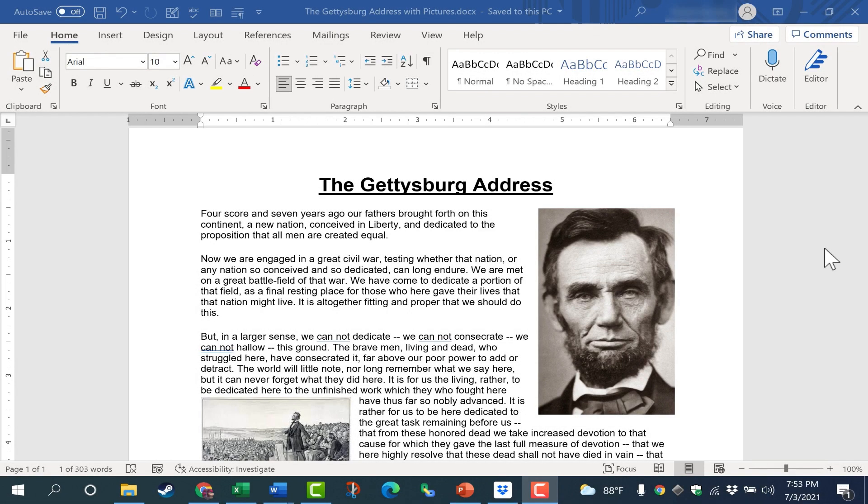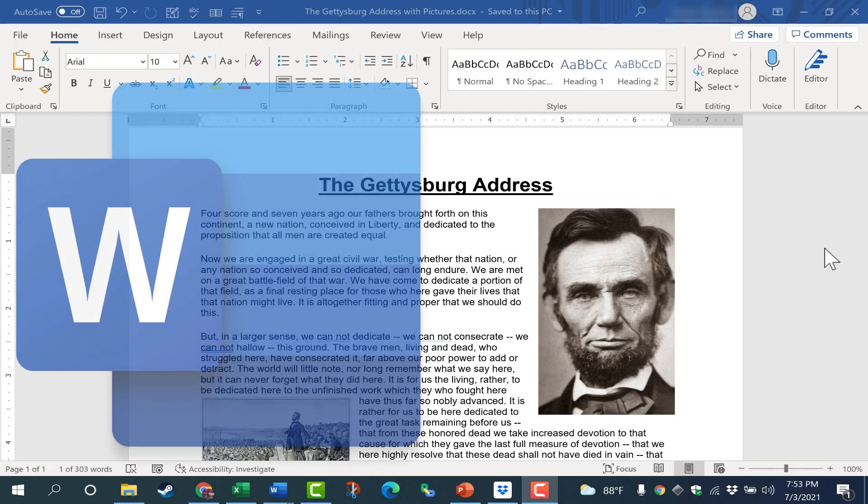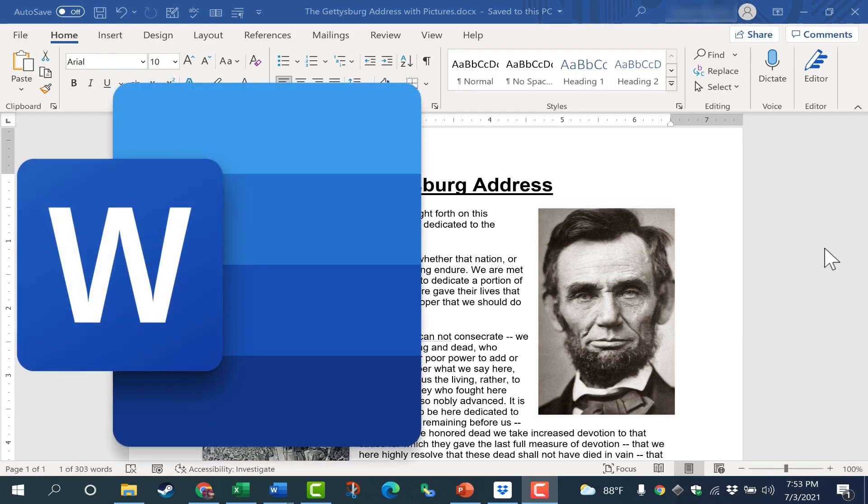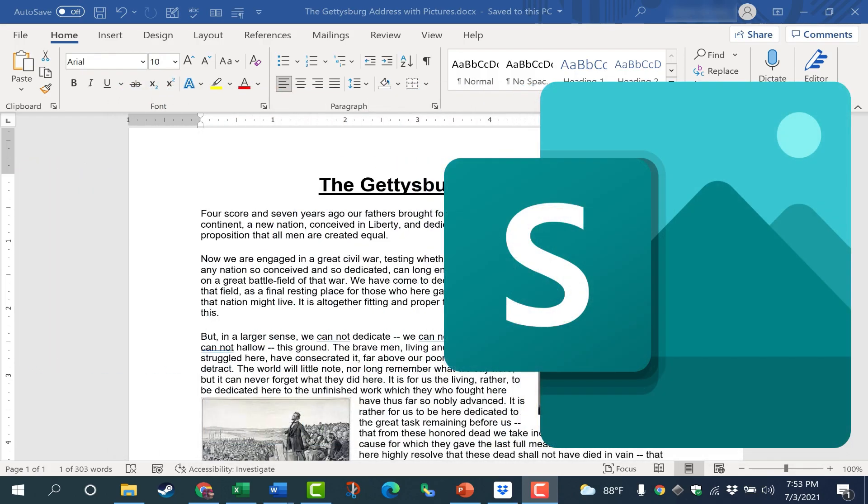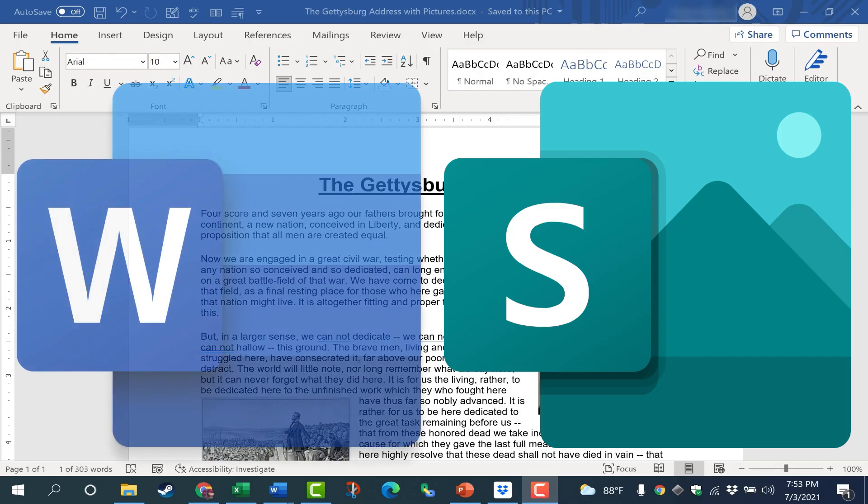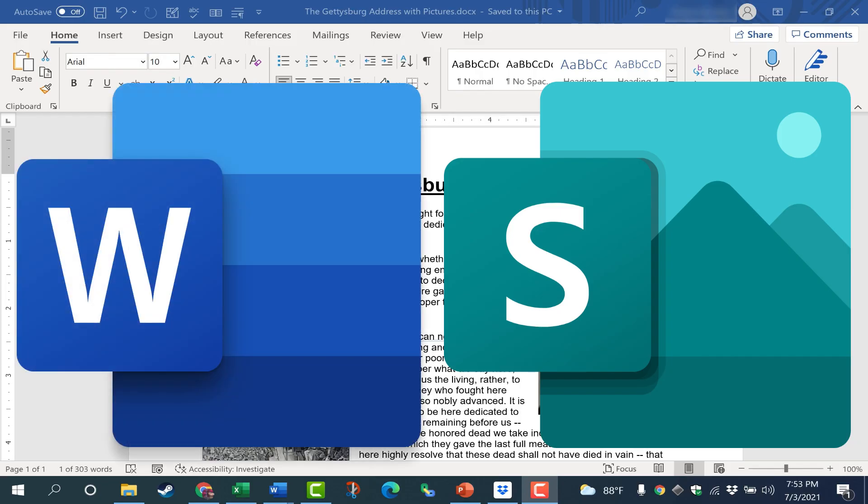In this video, I will show you how to quickly and simply turn a Word document into a beautiful web page. And we're going to do it using Microsoft Word and Microsoft Sway working together.